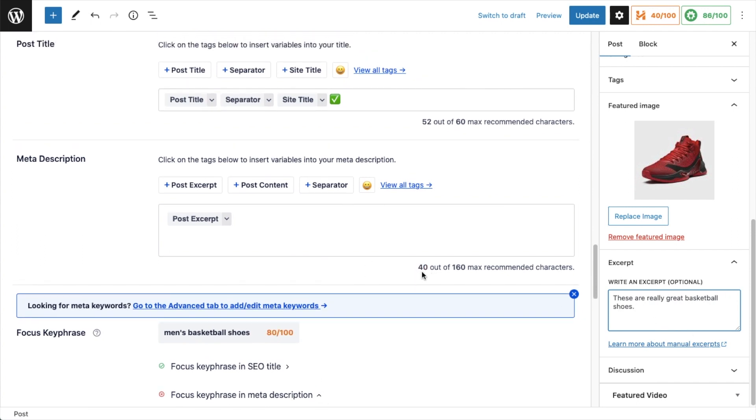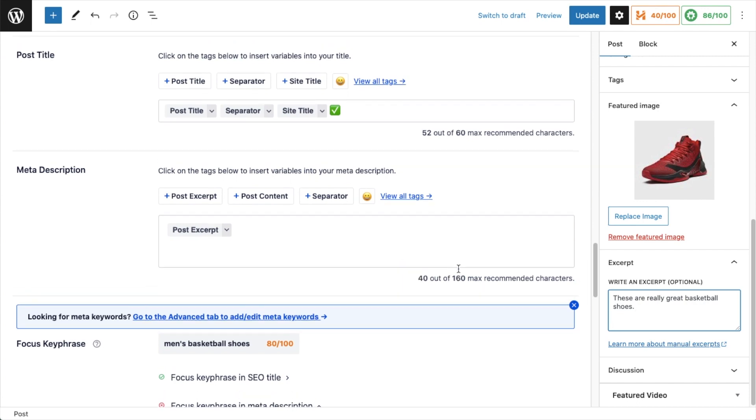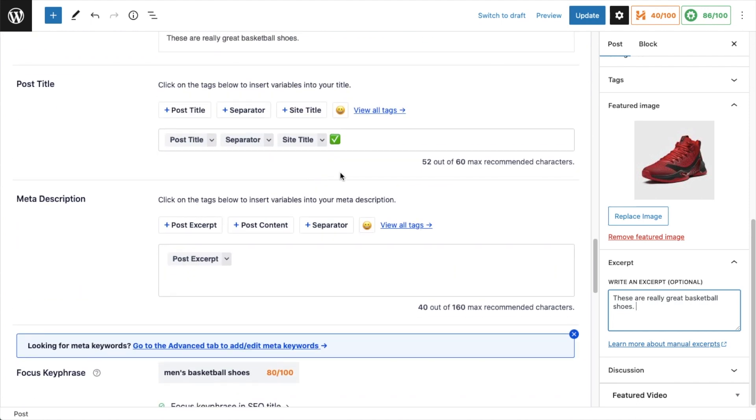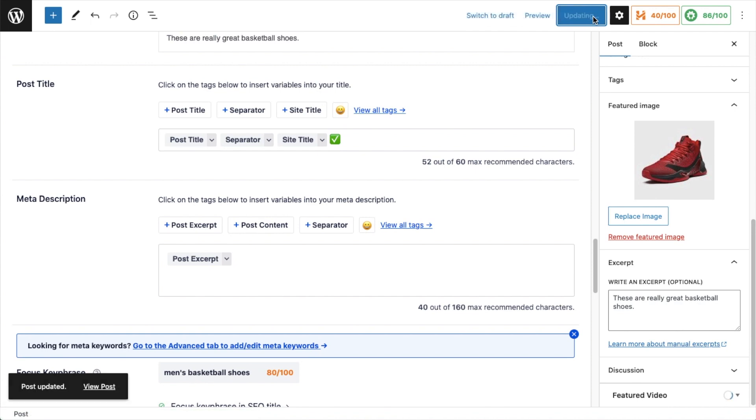So now that I've done that, you can see this is telling me I am at 40 out of 160 characters. If we scroll up, we can see the excerpt has been put in here. When you're done getting the title and description to your liking, hit the blue Update button, and that's it. The SEO title and description have been set for your content.